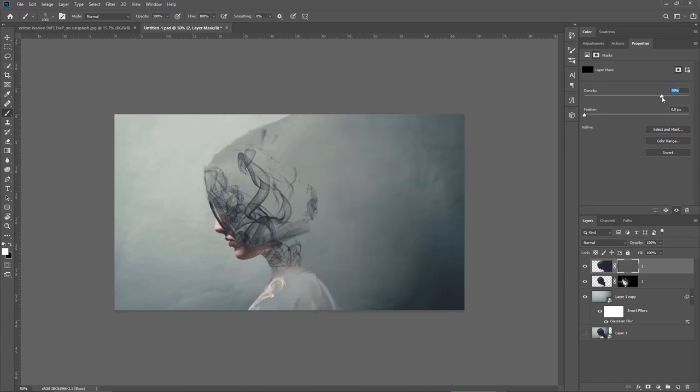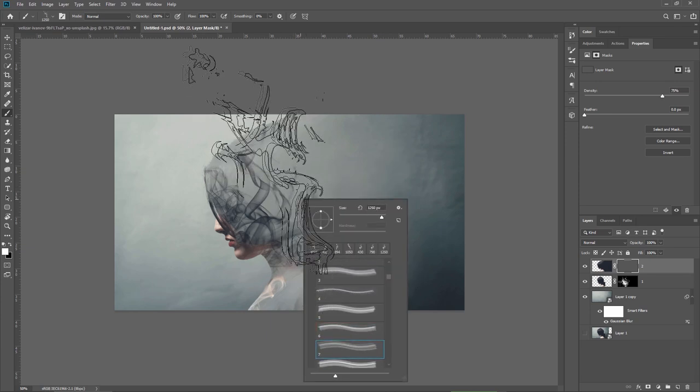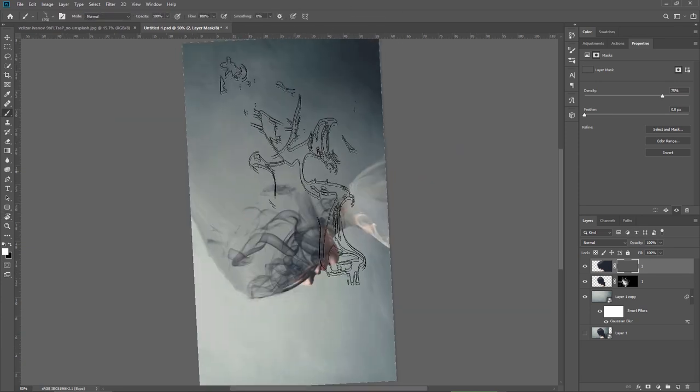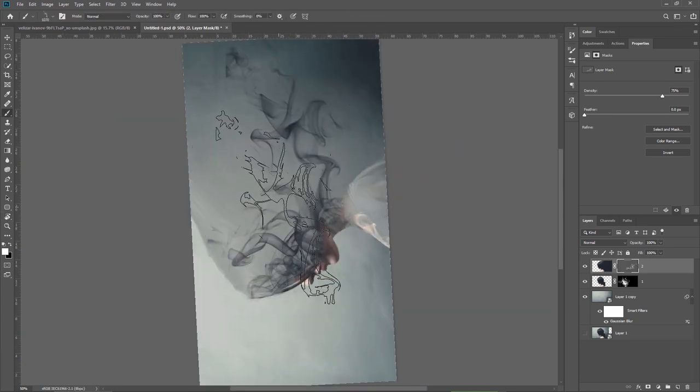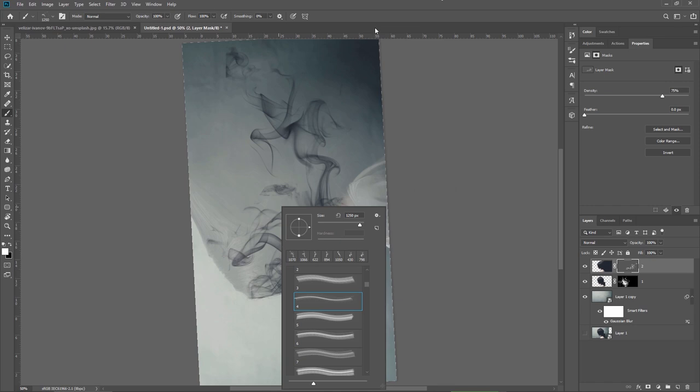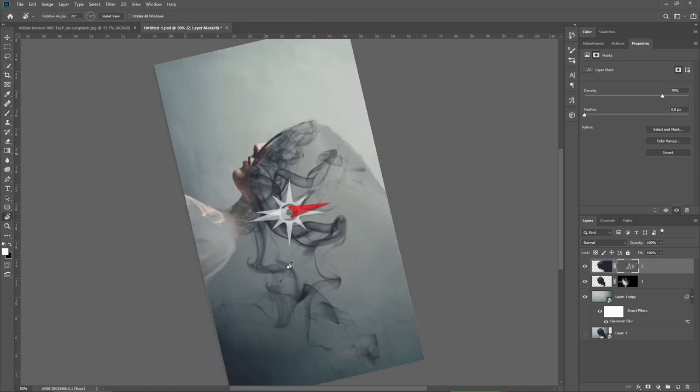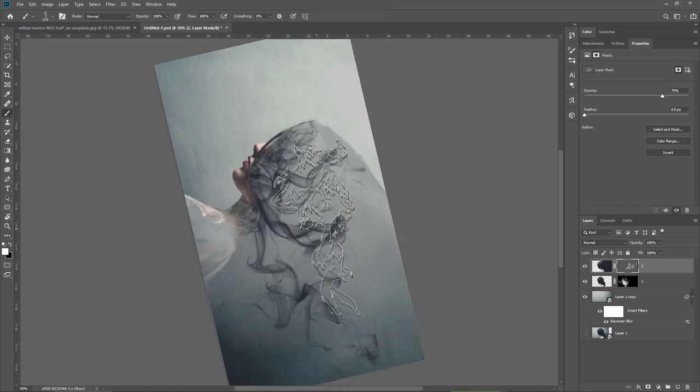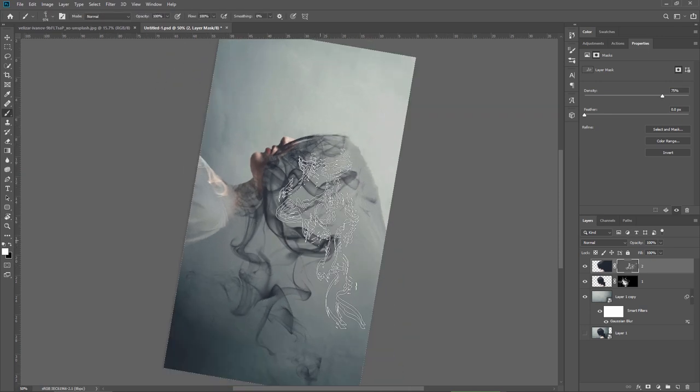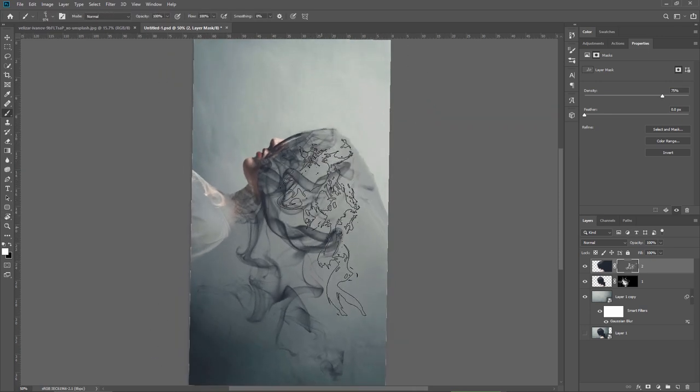I'm selecting the mask and lower its density until about 70-75% and now I repeat the same procedure like on the previous layer painting with white on the layer mask and revealing parts of the liquefied effect where I stretched out the model.